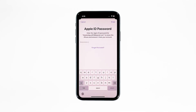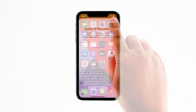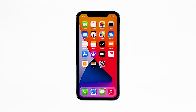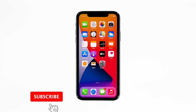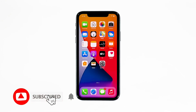Enter your Apple ID password and then tap Erase to proceed with the reset. Wait until your iPhone has finished the reset and then set it up as a new device. I hope that this simple troubleshooting guide has been helpful. Please support us by subscribing to our channel and enabling notifications. Thanks for watching.